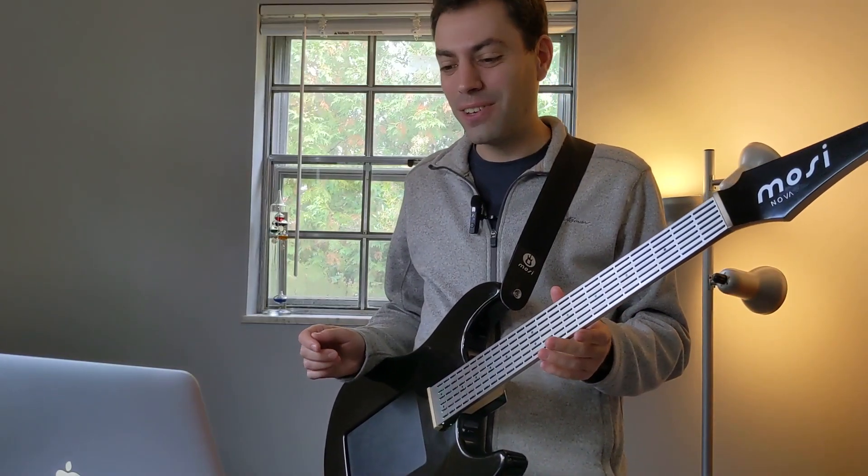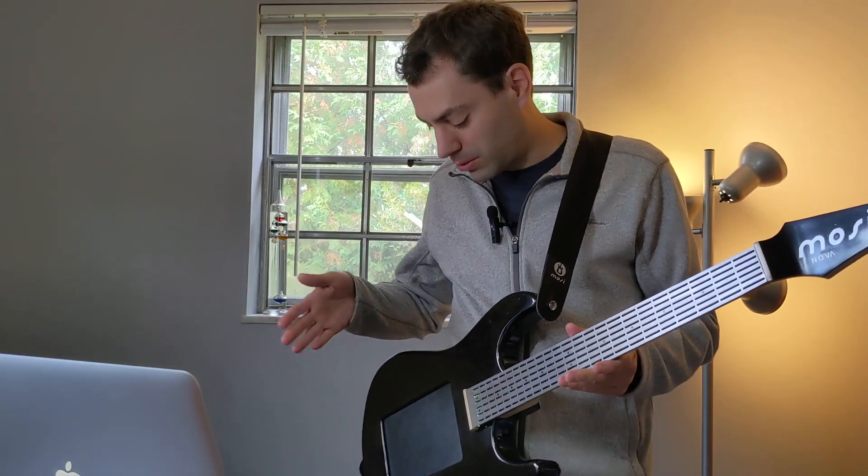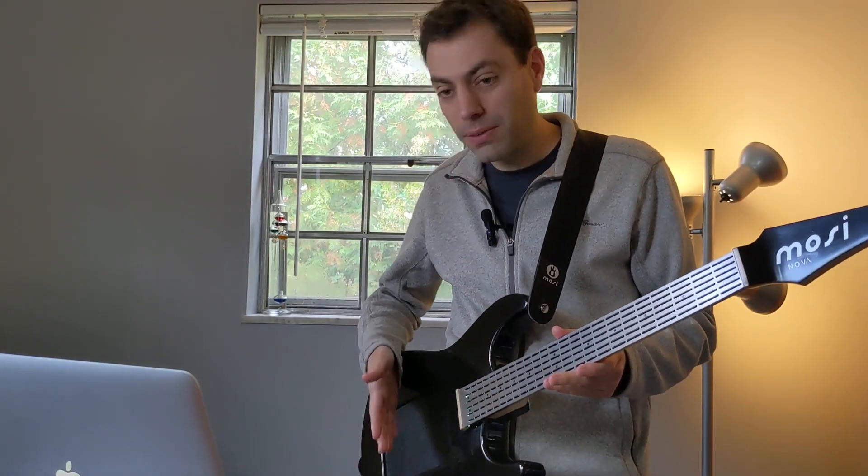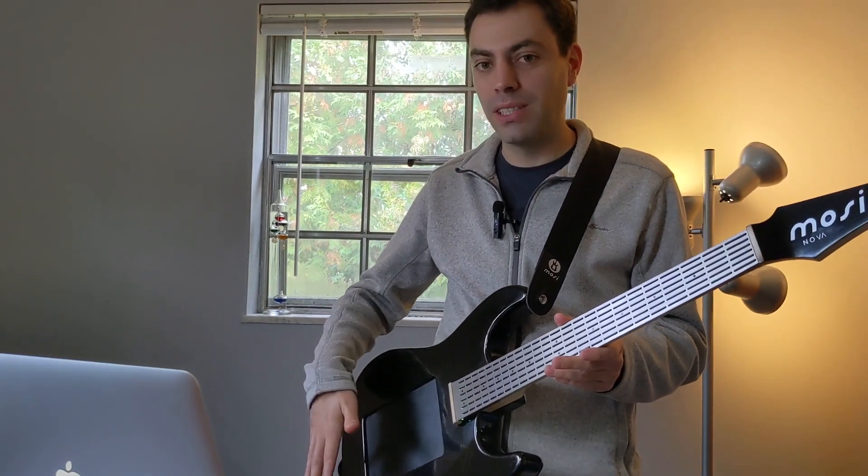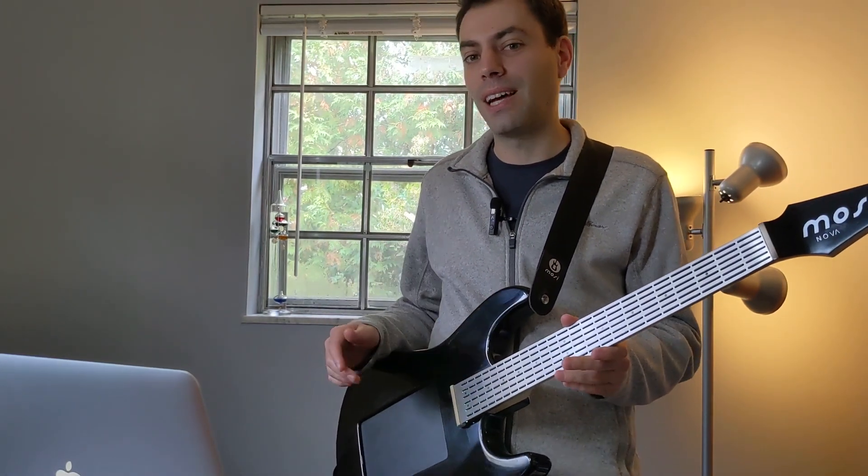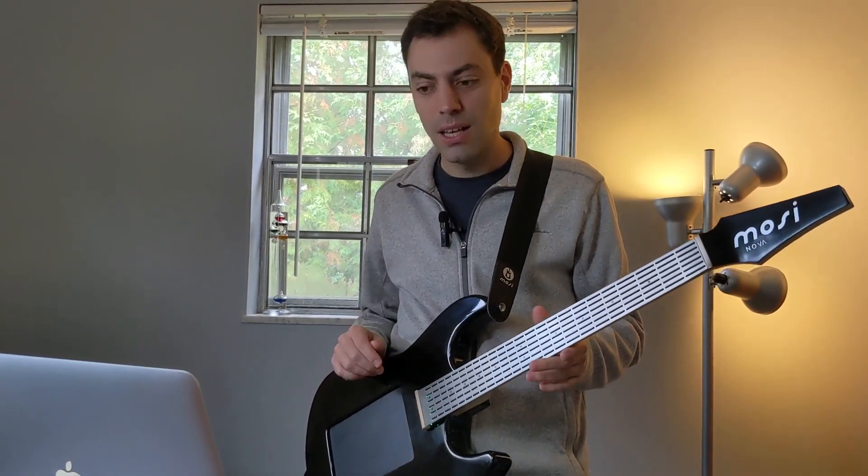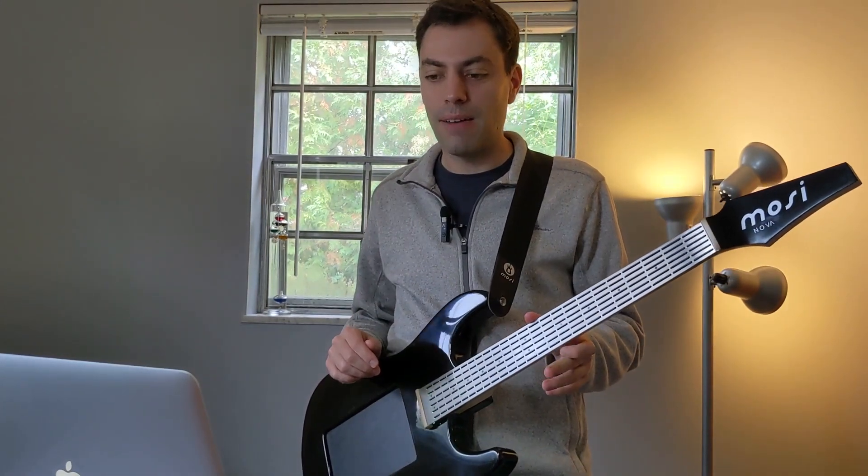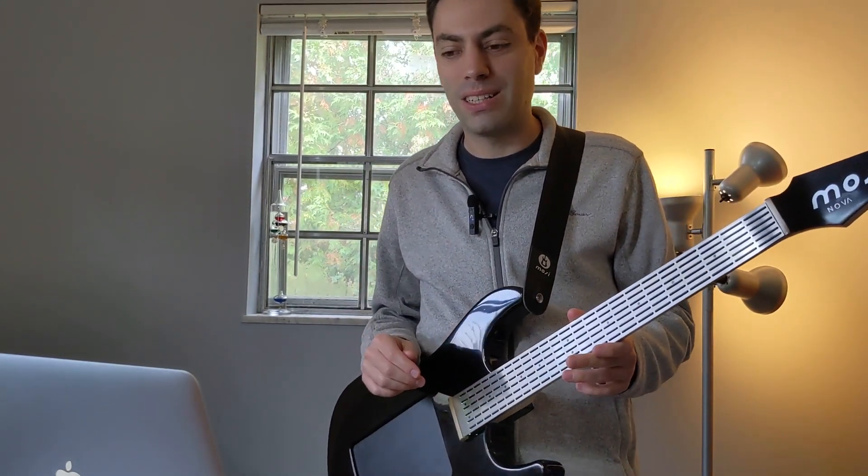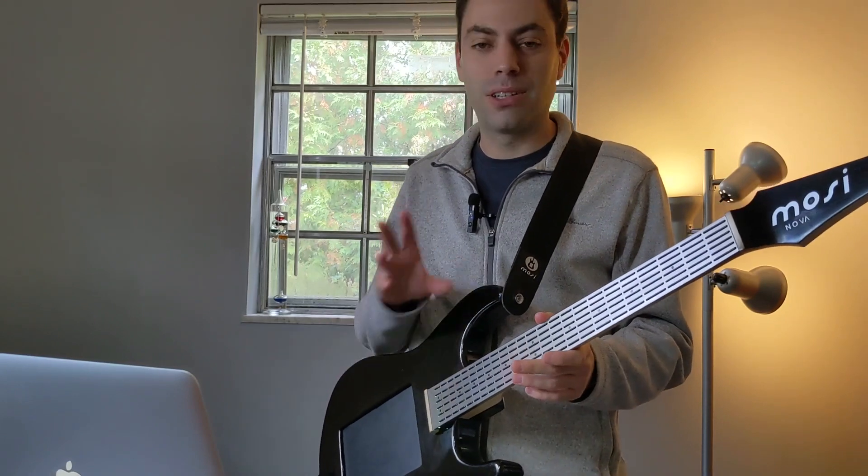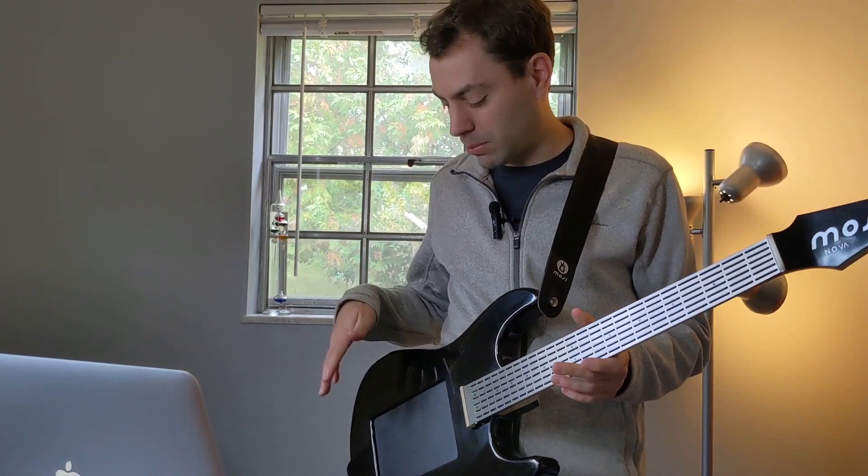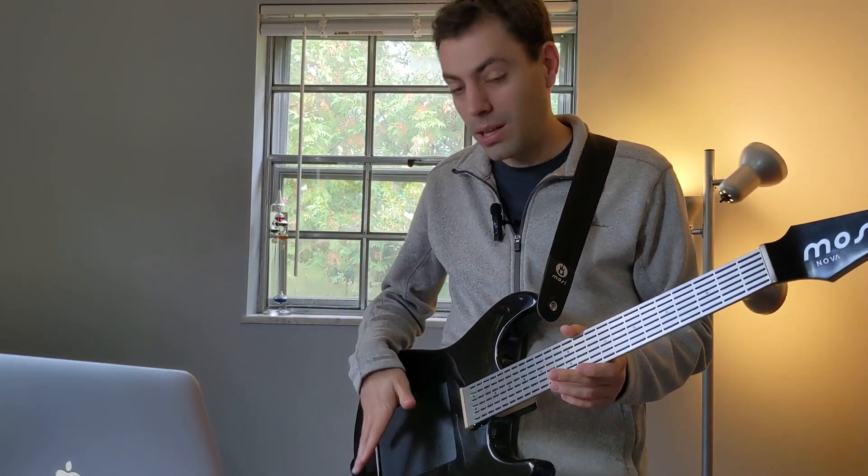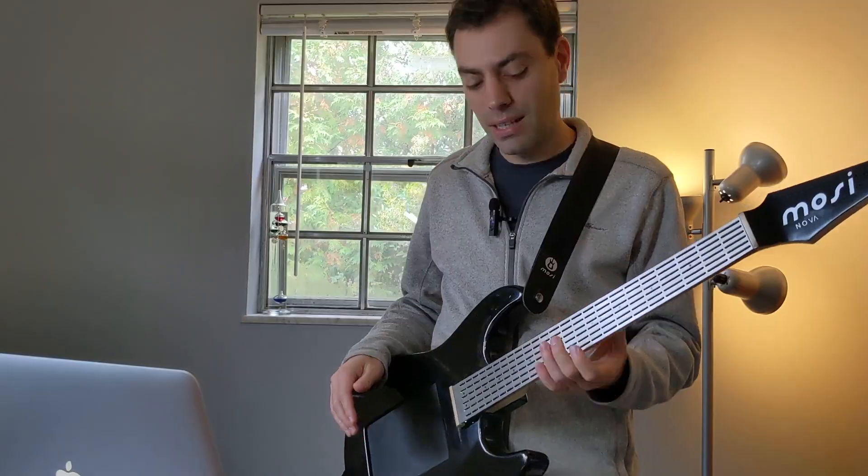Hey guys, so a lot of you have asked to be able to split the Nova touchpad into multiple regions and play different sounds on the different regions. So I've made a little patch in Pure Data that you can just load up and then it makes it possible to do this and to customize it.